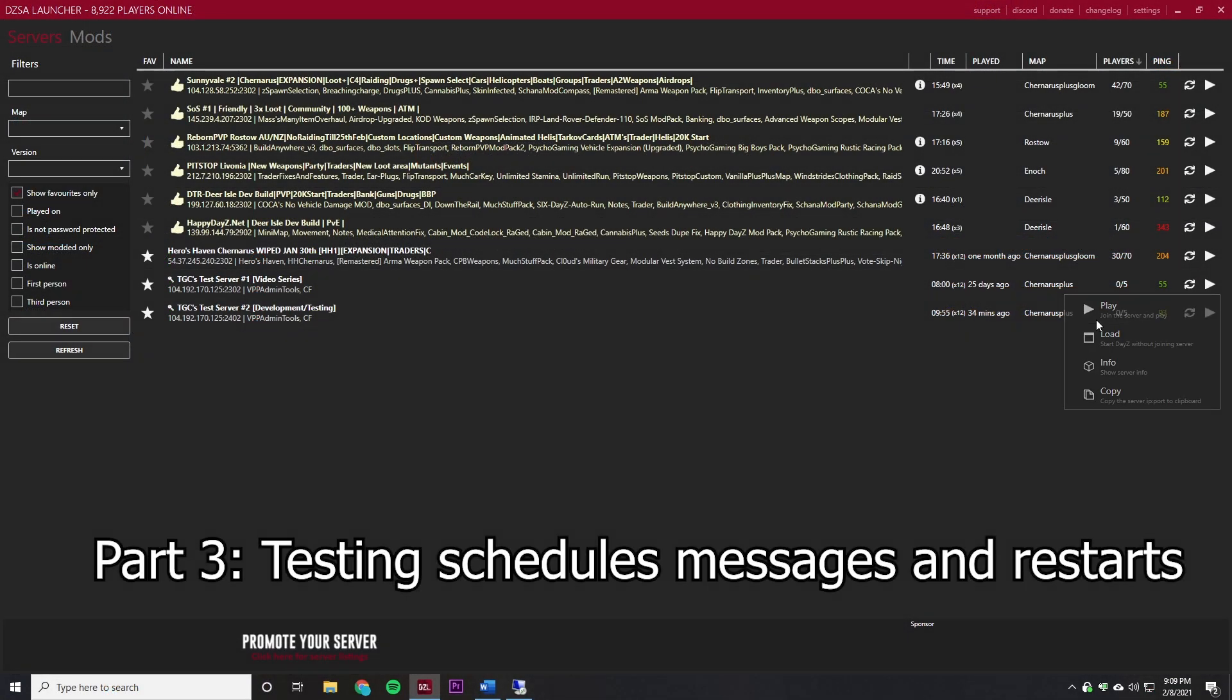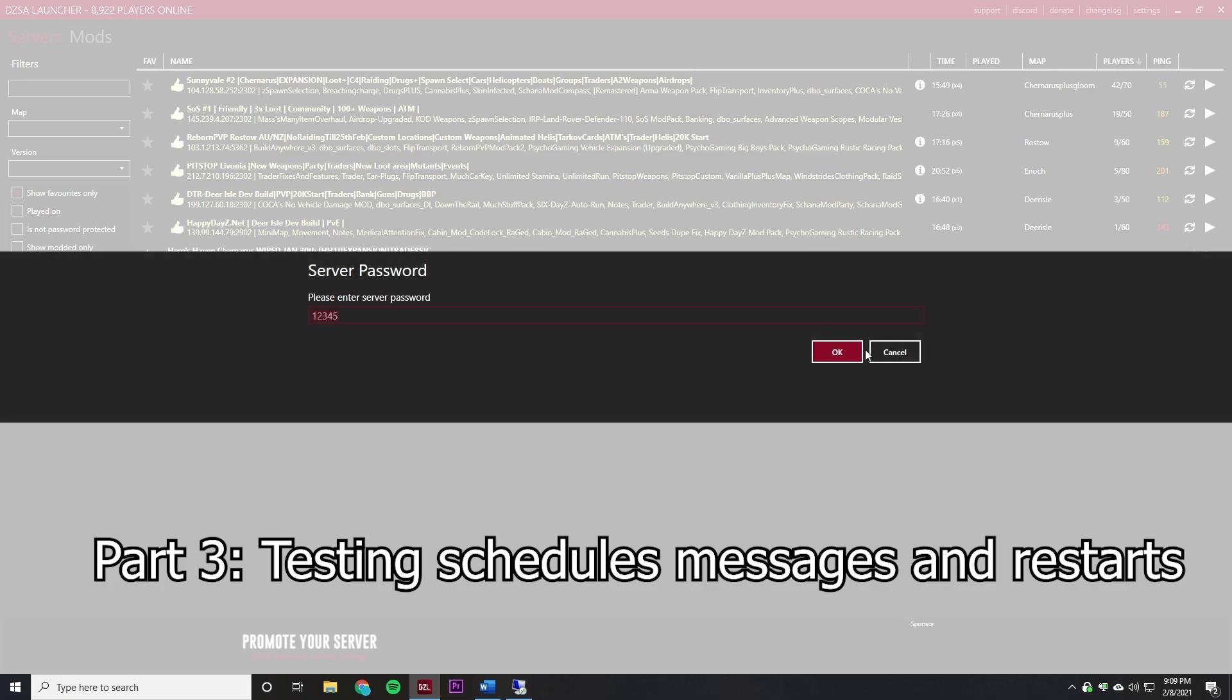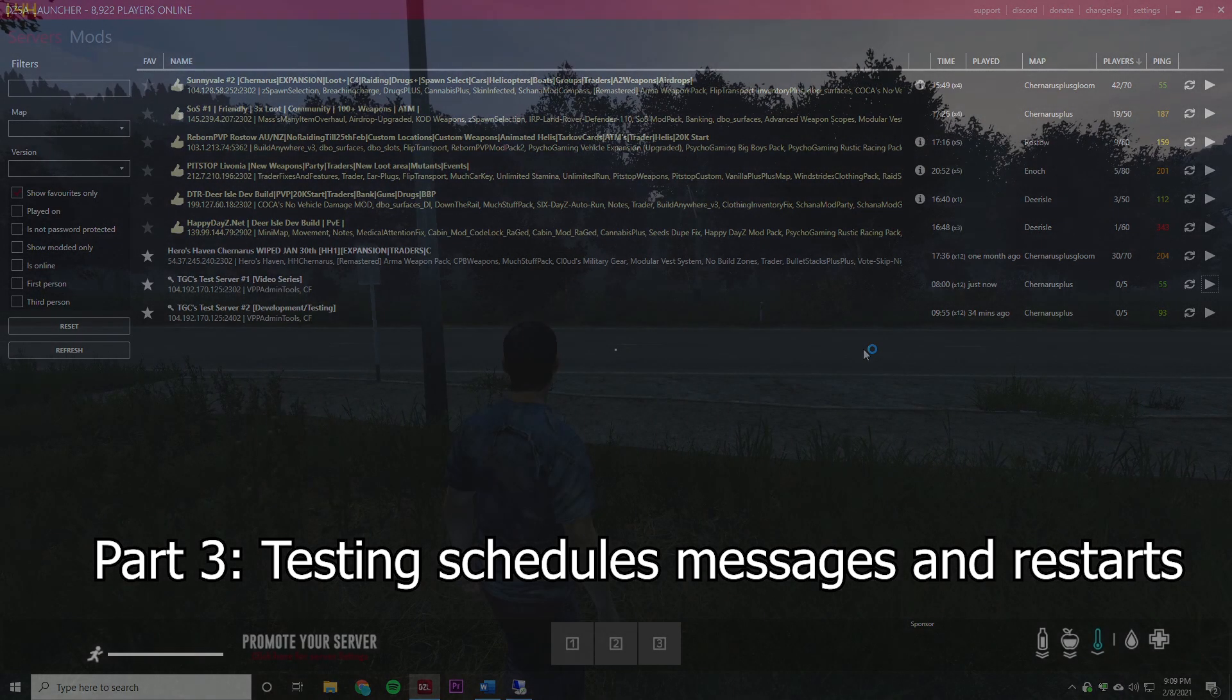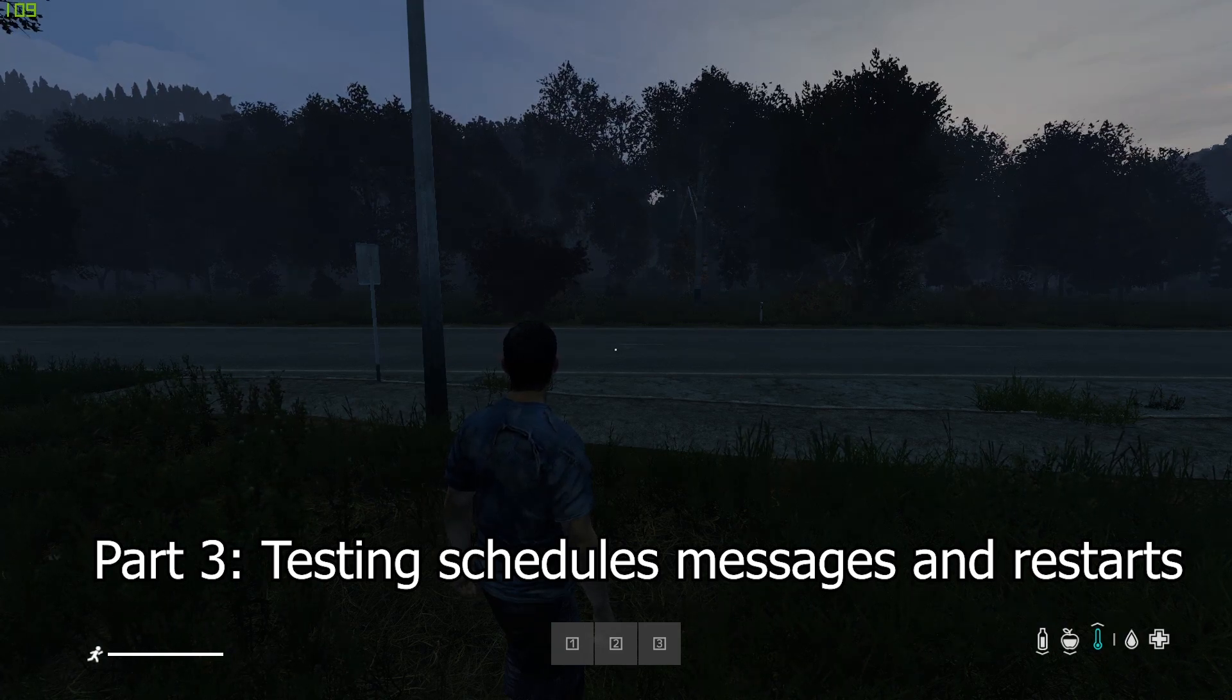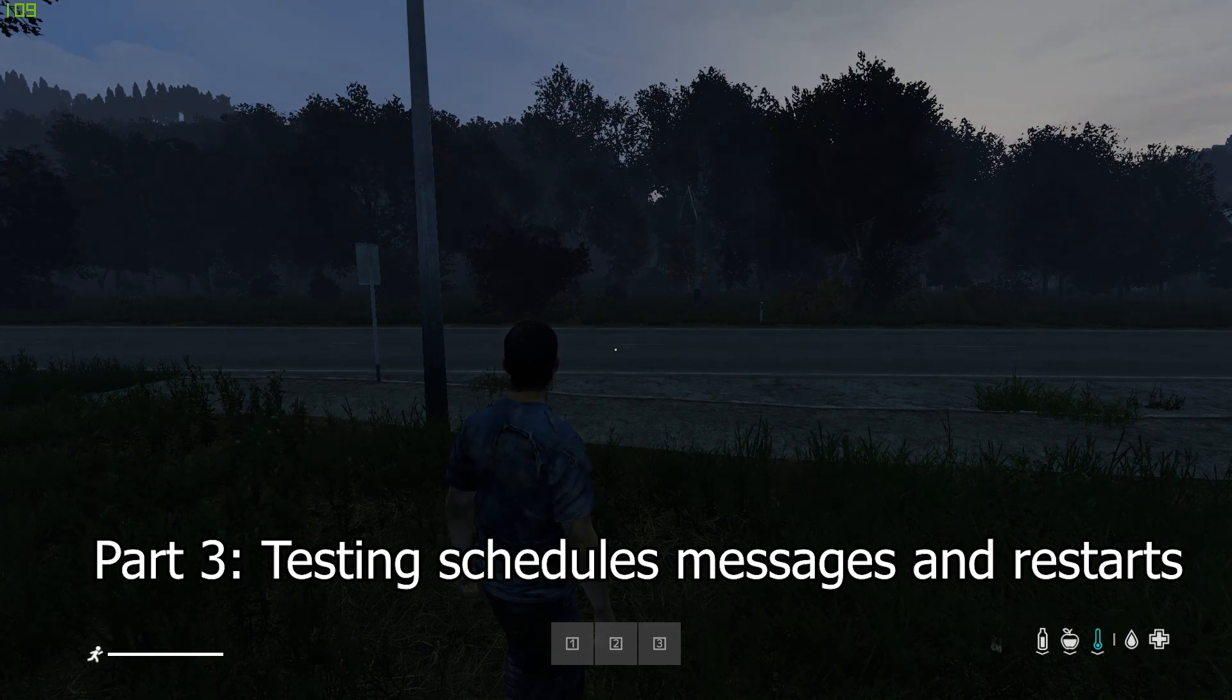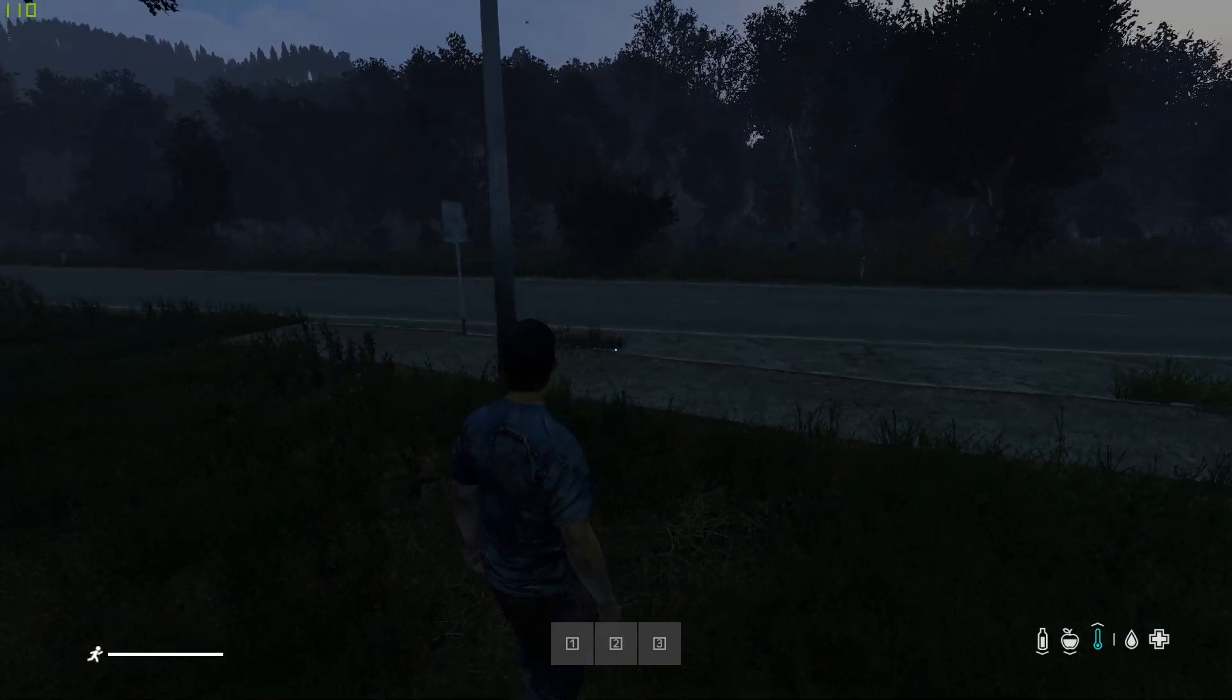Alright, and I'm going to join now that I've seen that that has come up. Now that I'm in, I'm just going to wait for those messages to pop up and we'll come back when they're here.